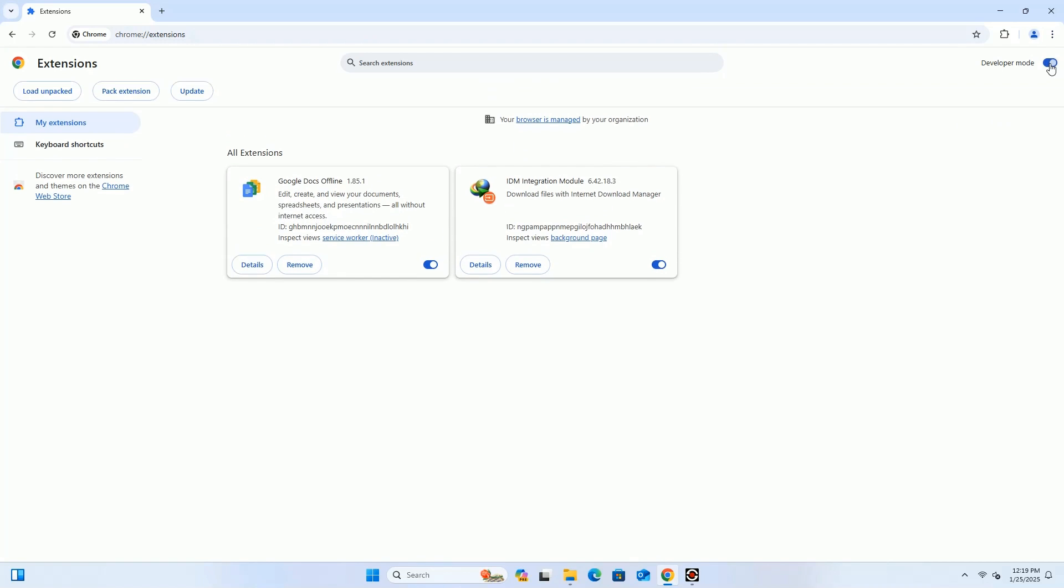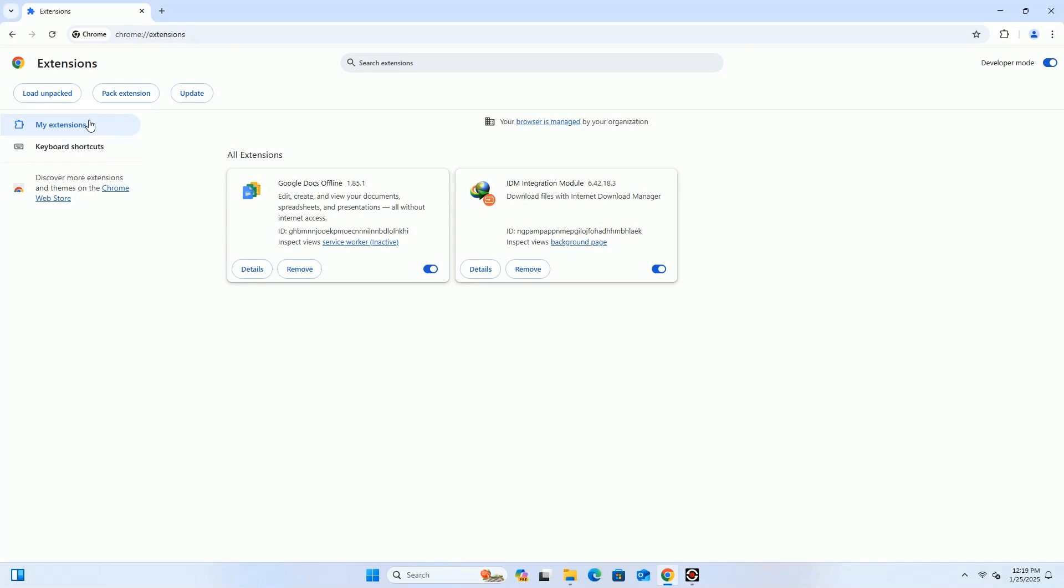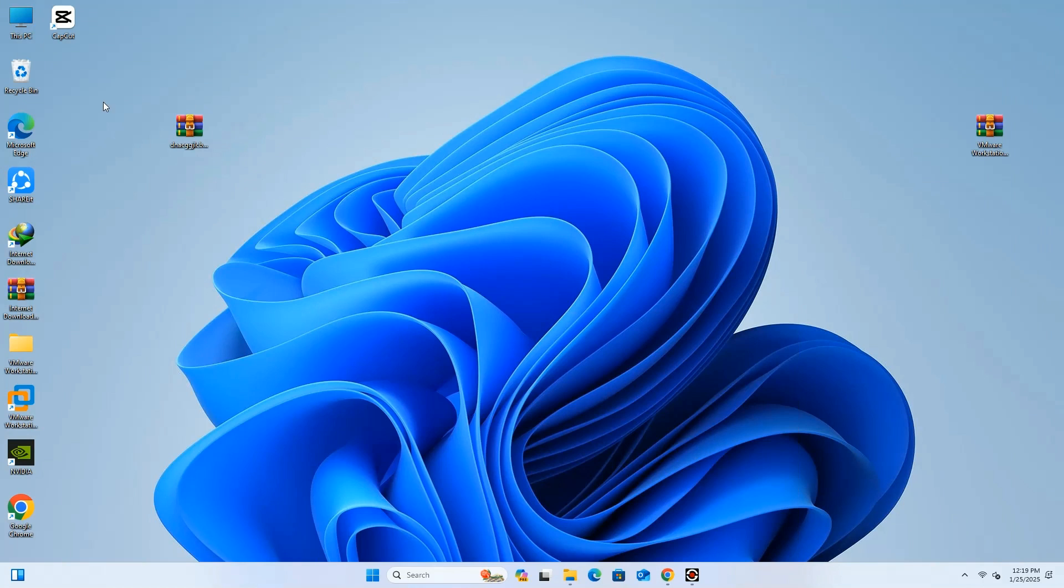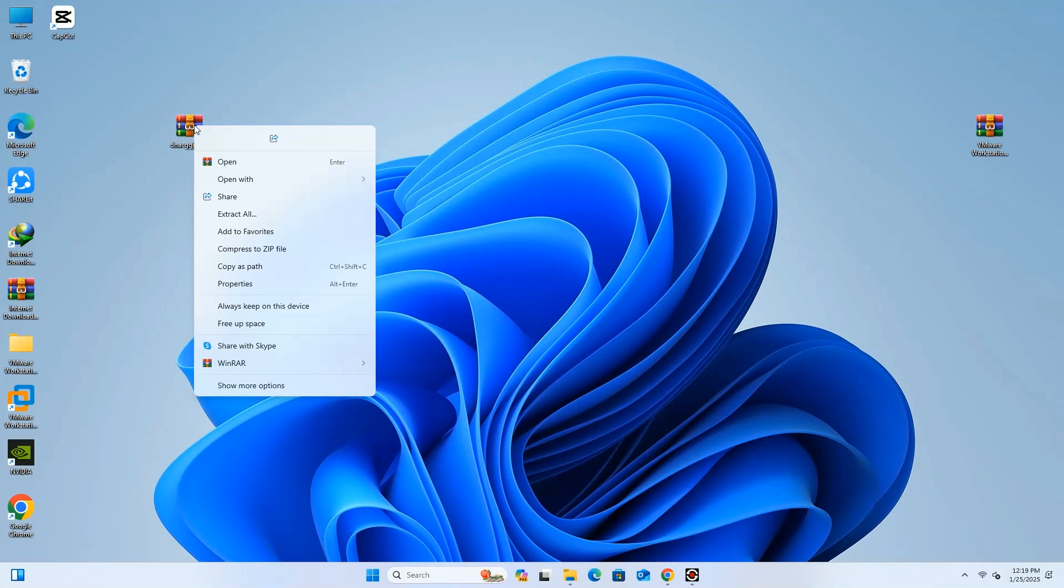Here, on the left-hand side, you will find three options. We have to choose the first one, but before that, we have to extract the zip file using WinRAR.